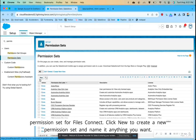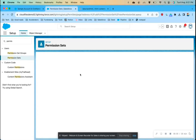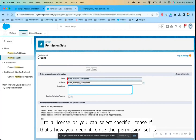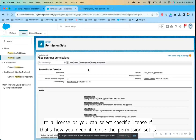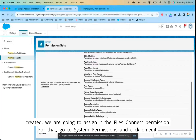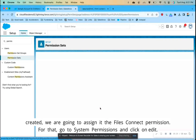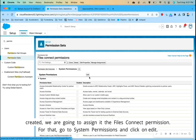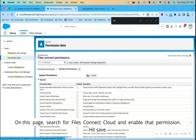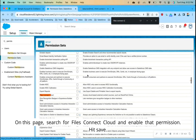Click New to create a new permission set and name it anything you want — I'll be calling it 'Files Connect Permissions'. For the license part, you can select None if you don't want to tie it to a license, or select a specific license if needed. Once the permission set is created, go to System Permissions, click Edit, search for 'Files Connect Cloud', and enable that permission, then hit Save.